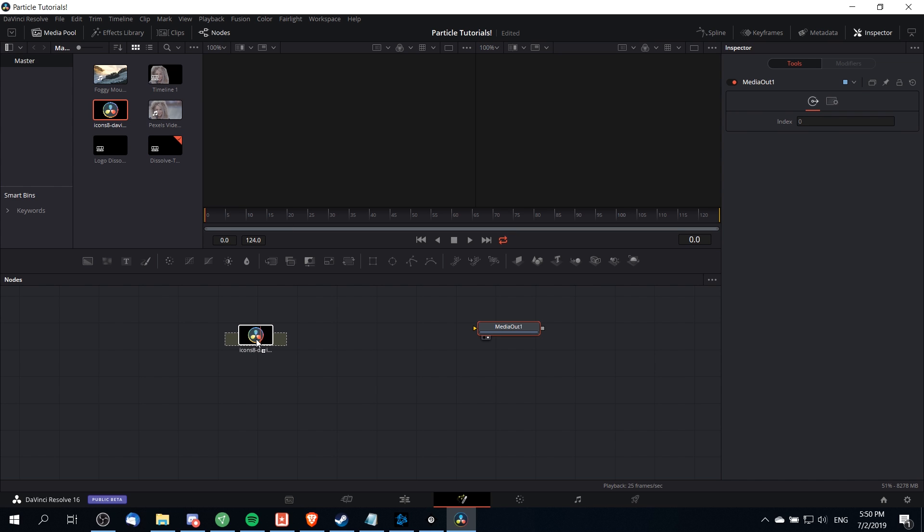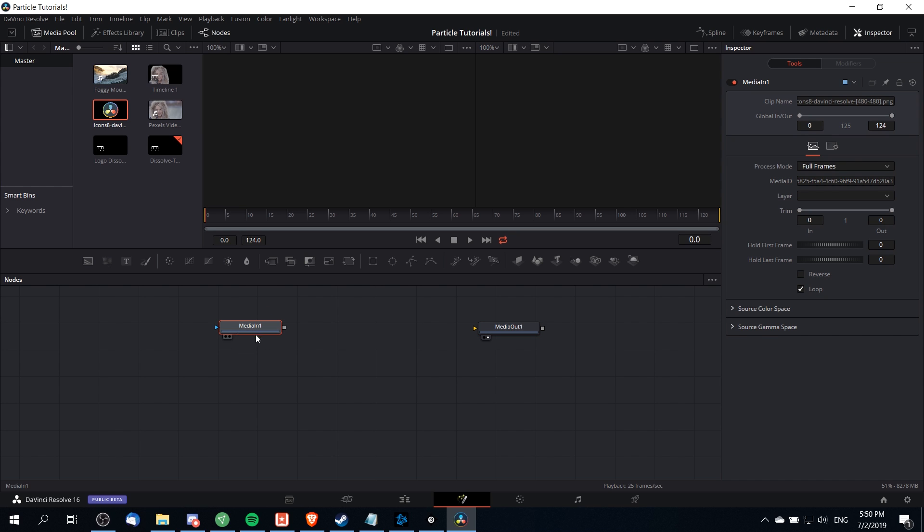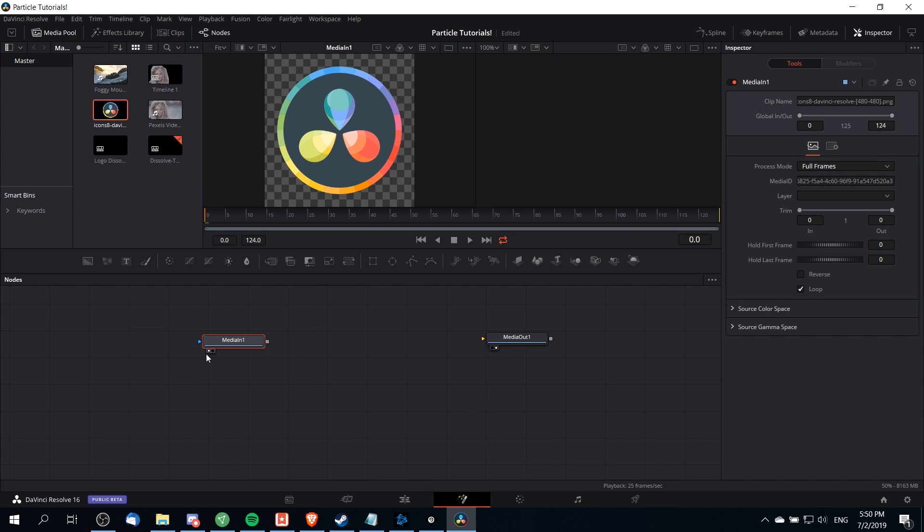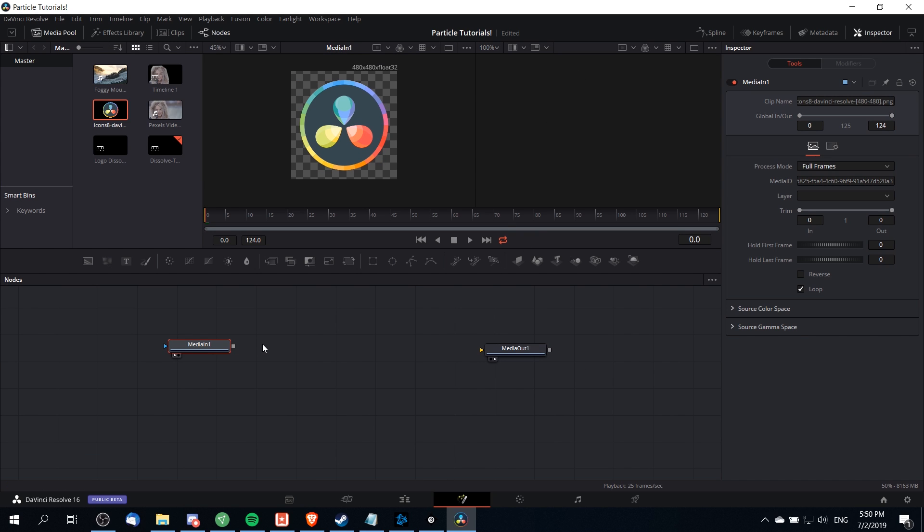You can also drag any image from your computer straight into the node section of DaVinci Resolve and it will automatically add it to both the media pool and create the media in node for your fusion composition. Let's make sure that the image is there by left clicking on the preview circle and then media out will be our right preview.